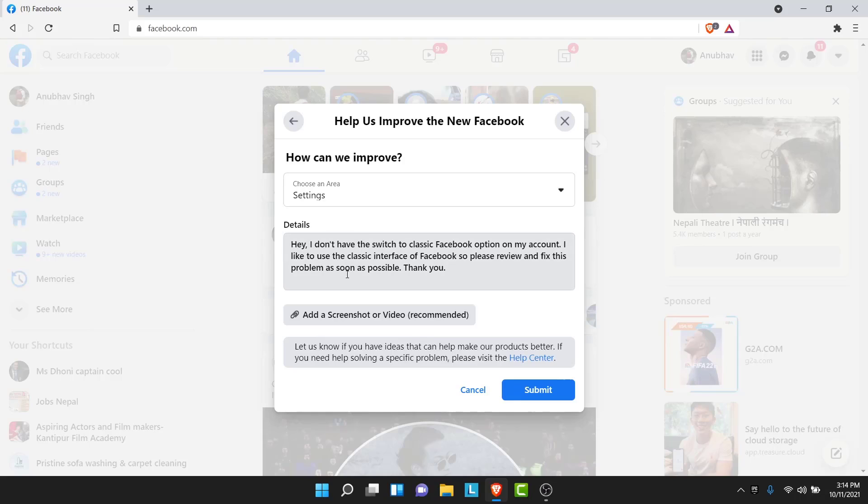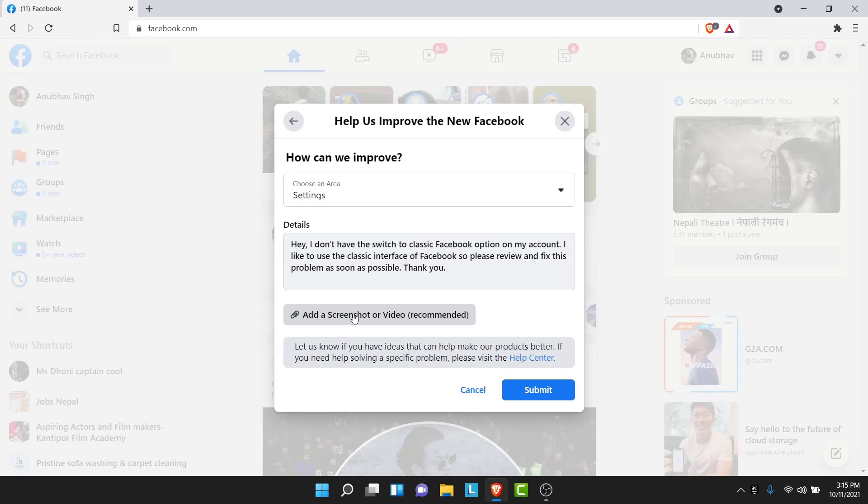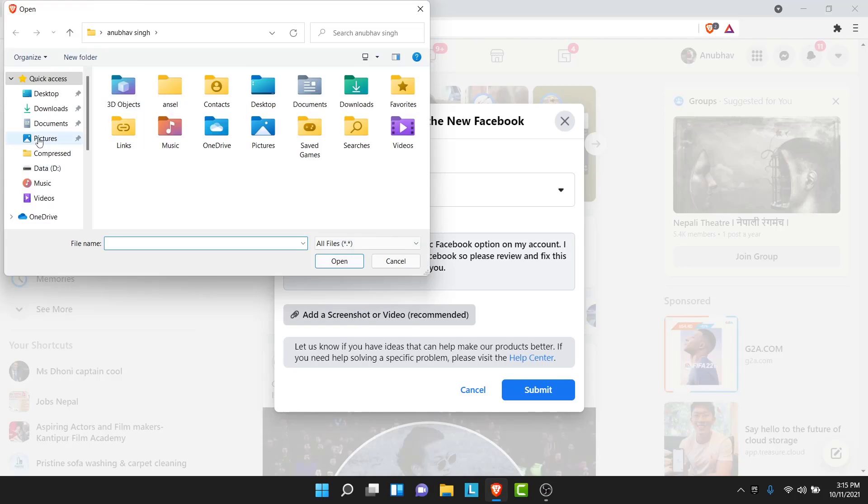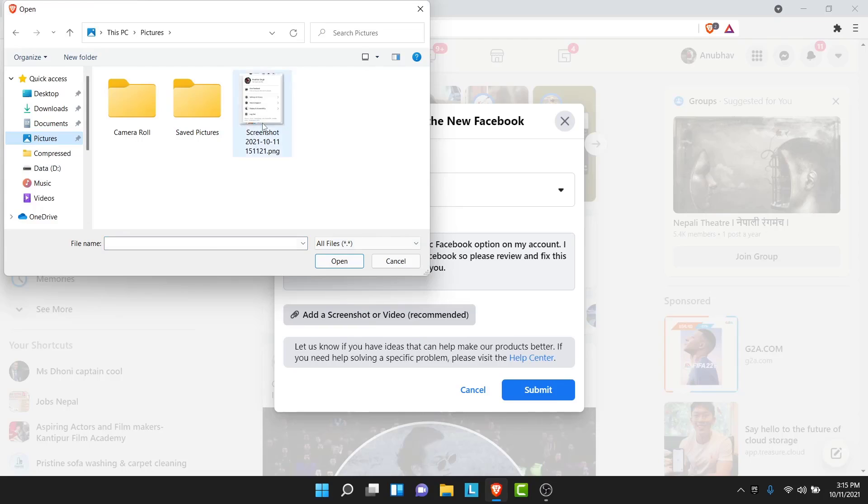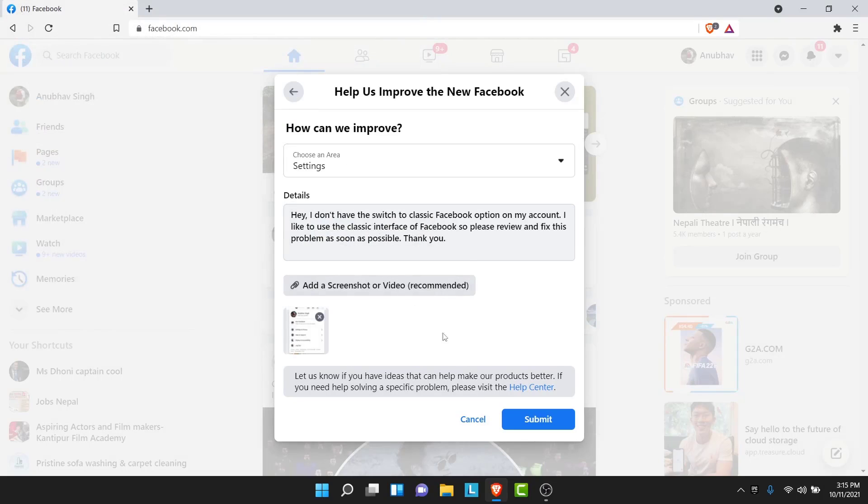I'll leave this message in the description box. You can copy it from there. Once you do that what I'll suggest to you is add a screenshot or a video of the problem. So take a screenshot of your Facebook menu or create a video of that menu and show them that there is no switch to classic Facebook option in your menu.